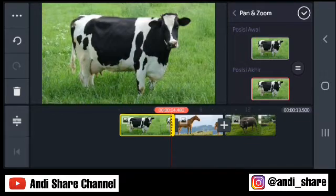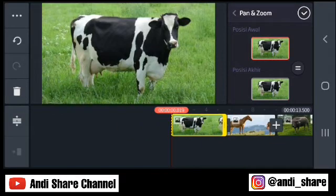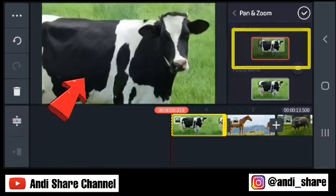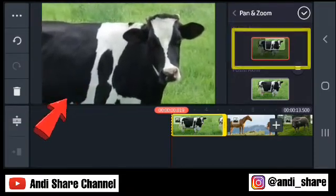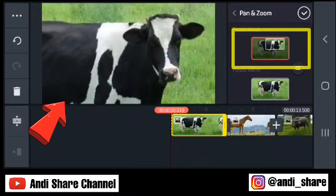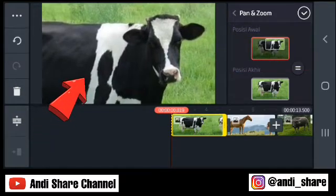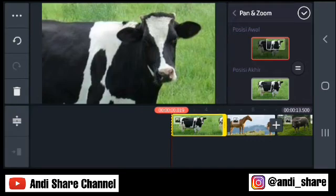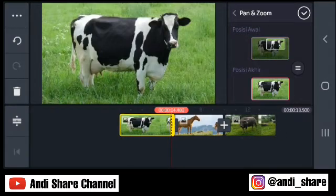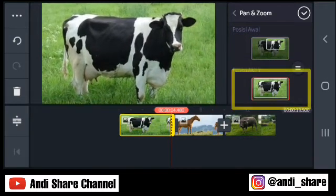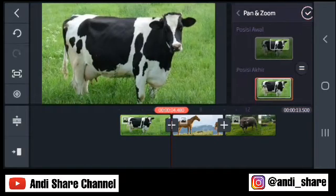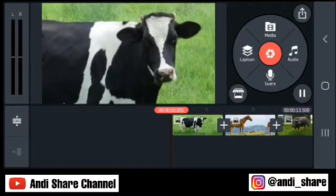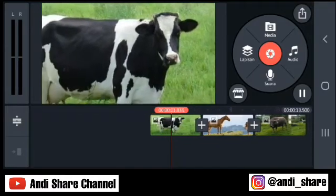Pilih posisi awalnya. Misalkan kita zoom out, kita pilih seperti ini — zoom out pada layar yang besar ini. Seperti ini posisi awalnya. Dan pilih posisi akhirnya, seperti ini. Lalu kita checklistkan. Kita tes.